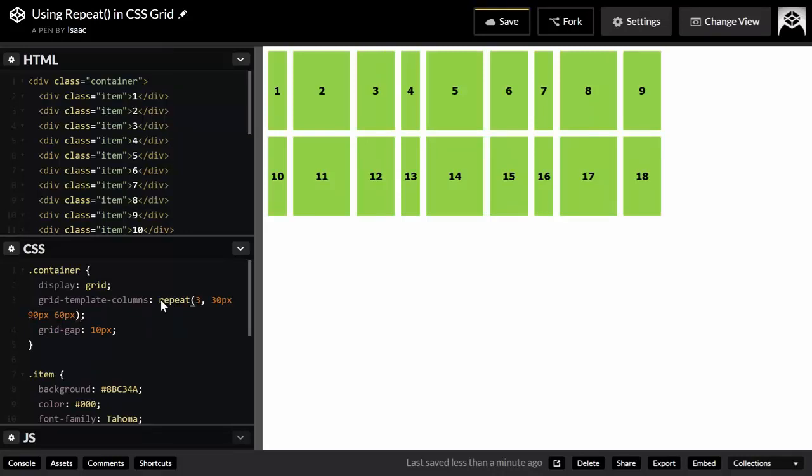That's what the repeat function does for you. There are other ways to use it. You can also use it with grid line names if you want to assign similar names to different lines. We covered grid line names in one of my previous videos, so I recommend you check it out and keep practicing with the repeat function to make your code efficient.